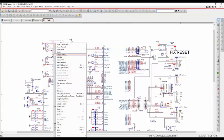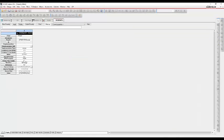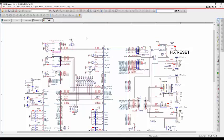And we can select parts and do an edit properties to see the property information that's been transferred across, so property information is coming across as well.